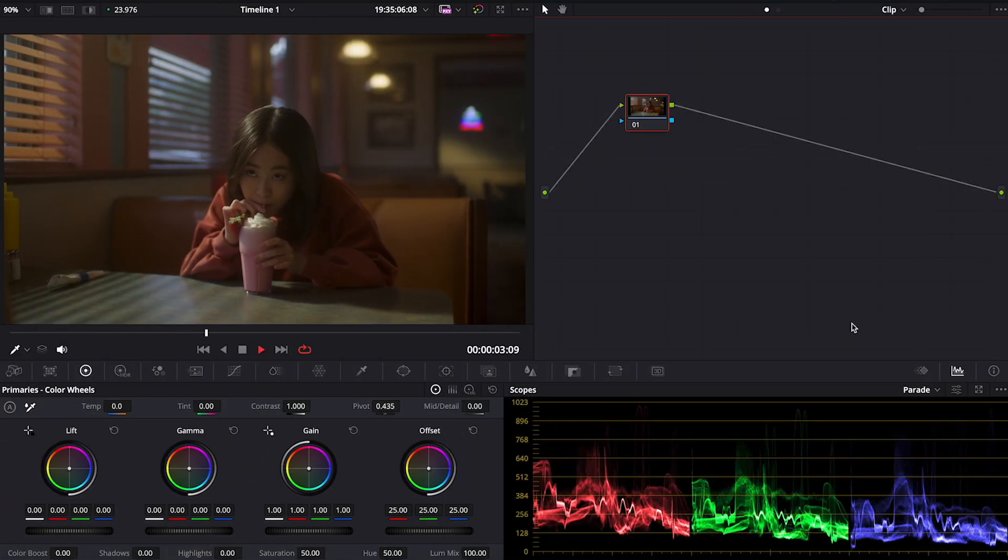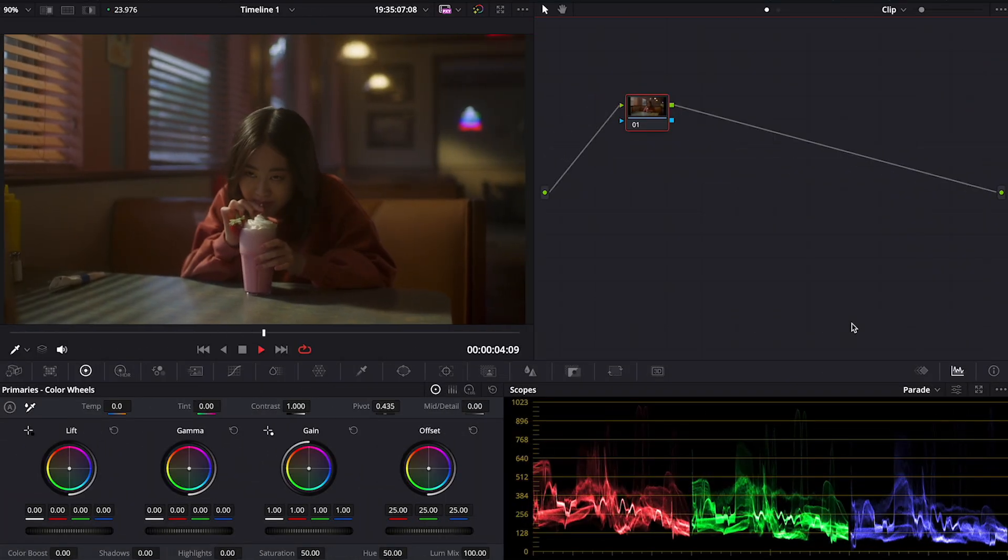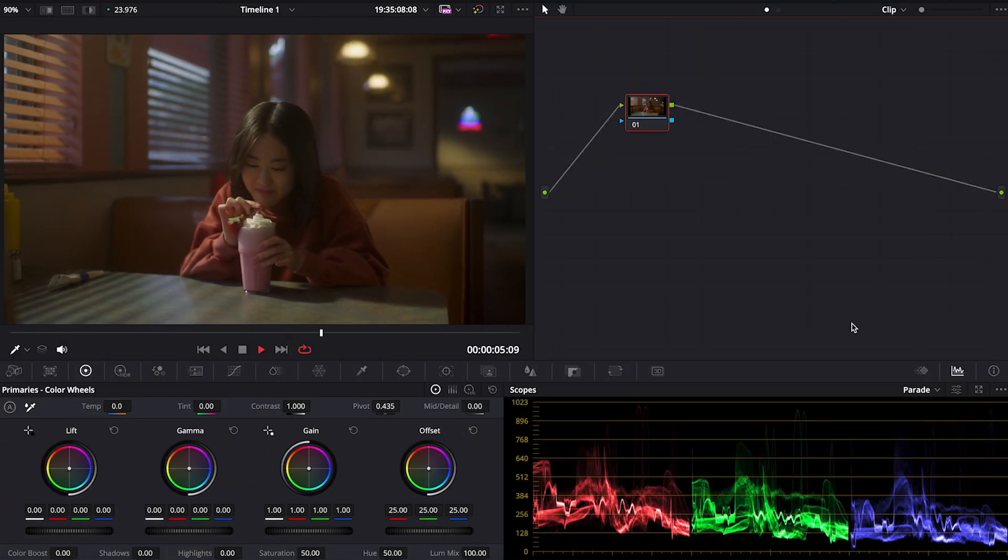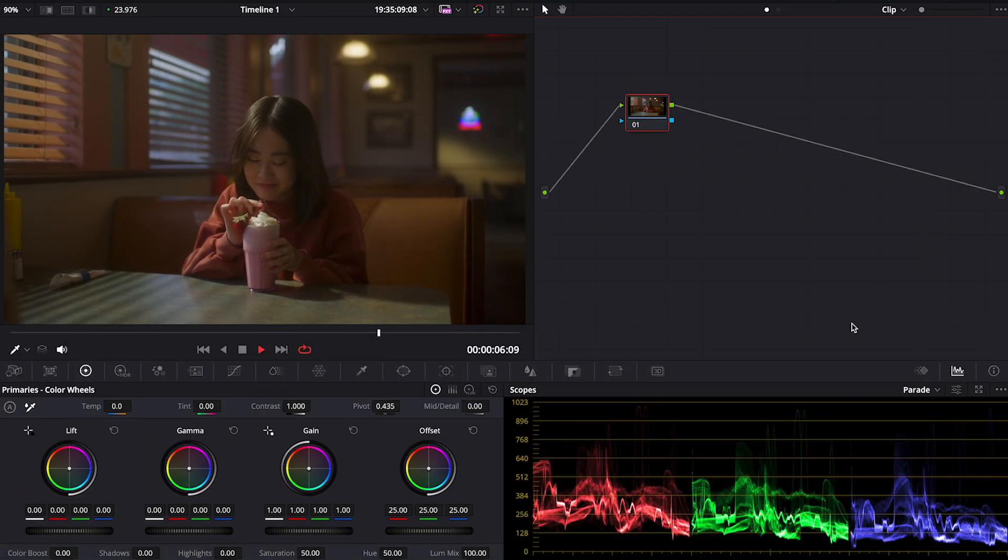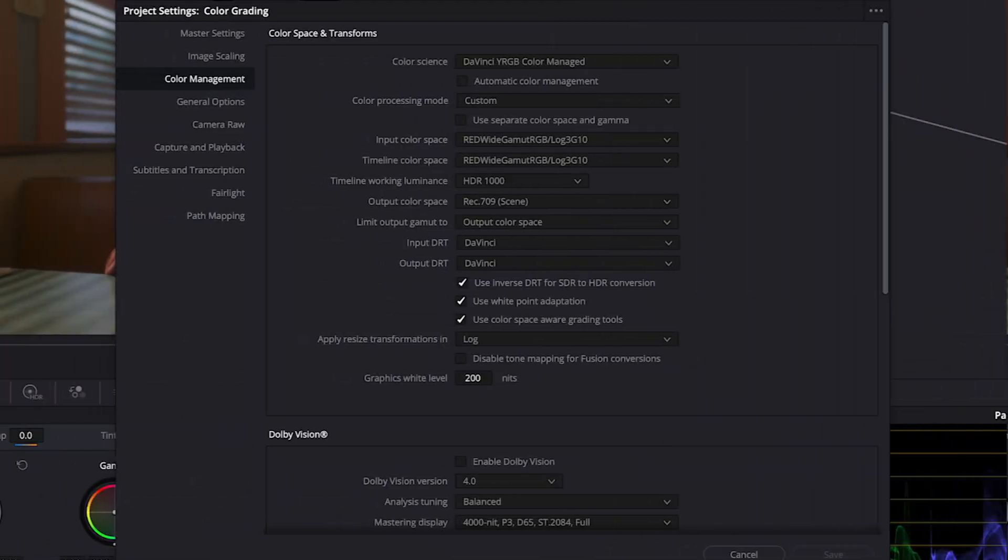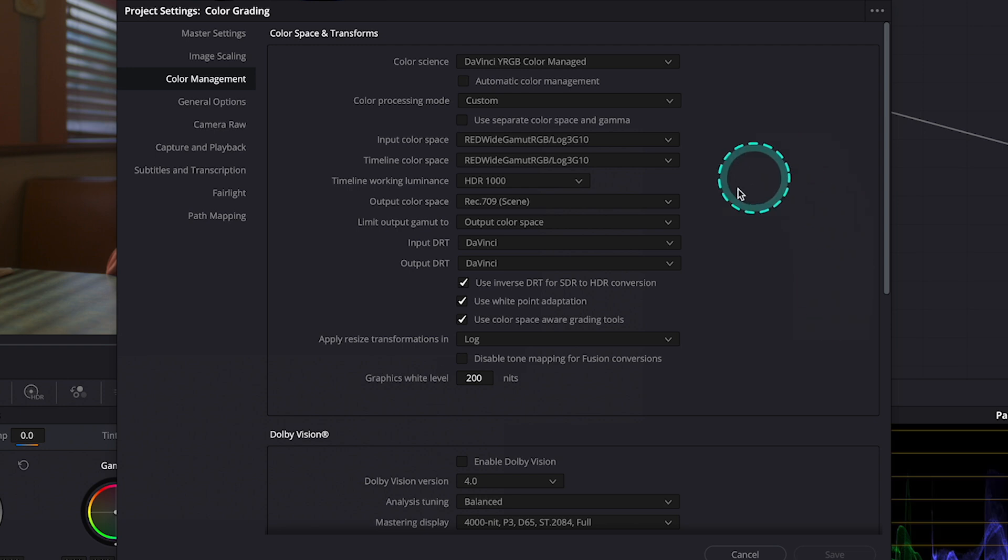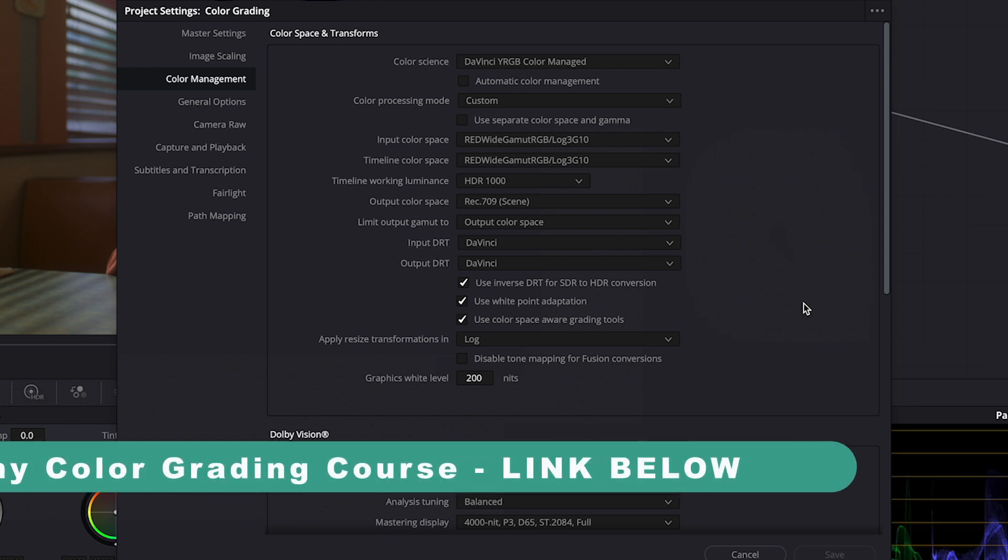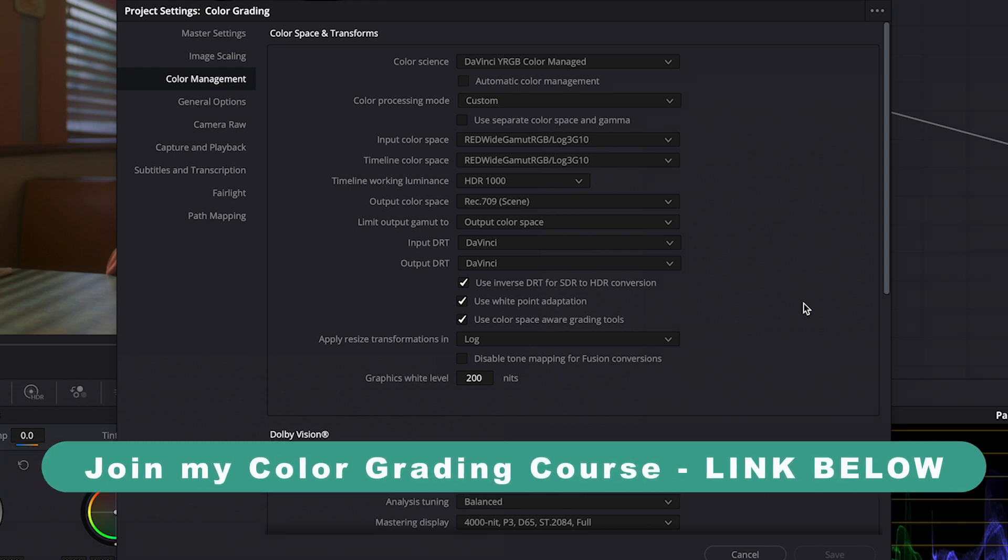This is a clip for today's tutorial. It's a RED clip and it has already been converted to Rec.709. I am working in the color management environment. These are my settings. If you are new to DaVinci Resolve and color management and you want to learn how to properly remap all sorts of different clips from different cameras,